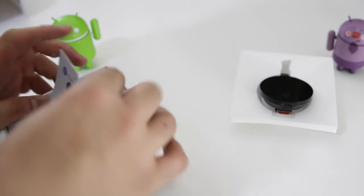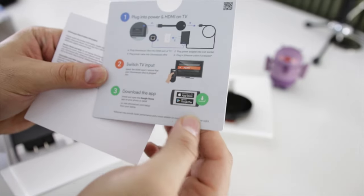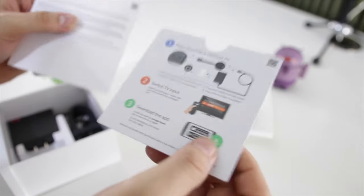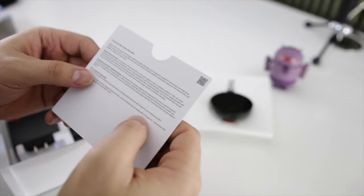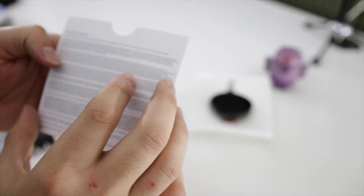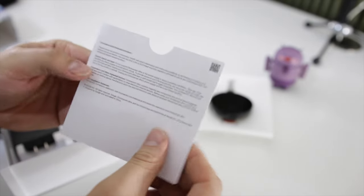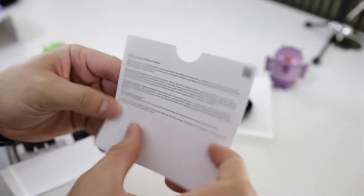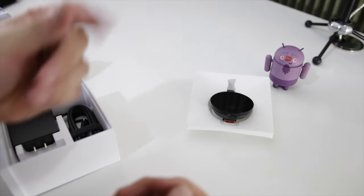In the box we also have a setup guide—people don't actually read that. And then you have power information and warranty as well, but again we don't read this, right?